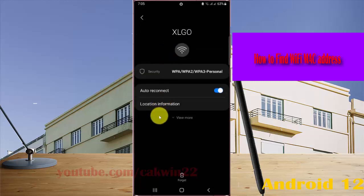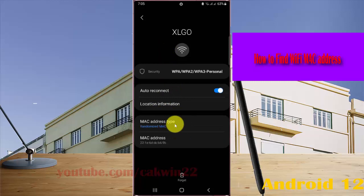And then tap view more. You can see the MAC address here.